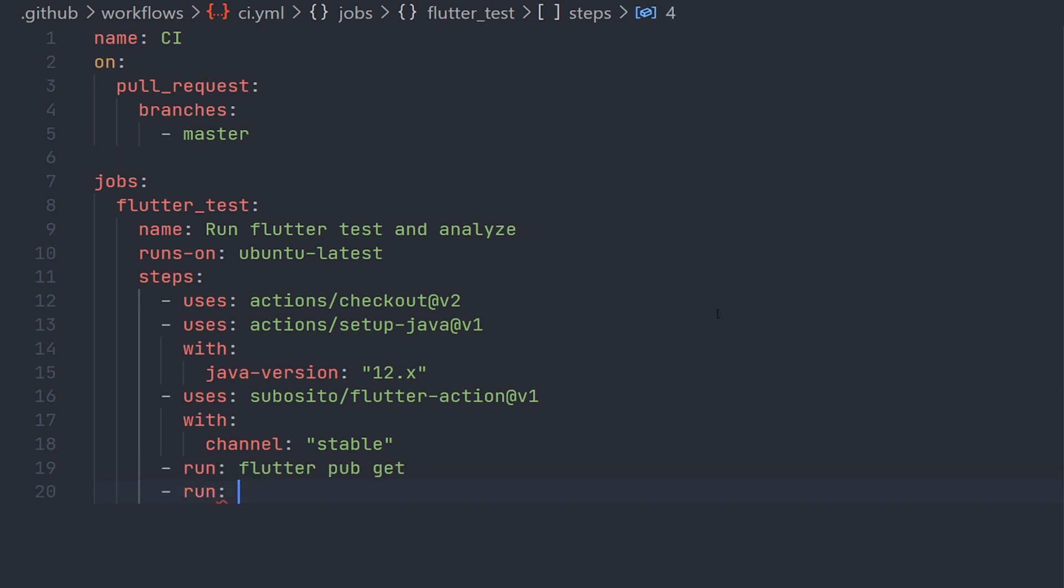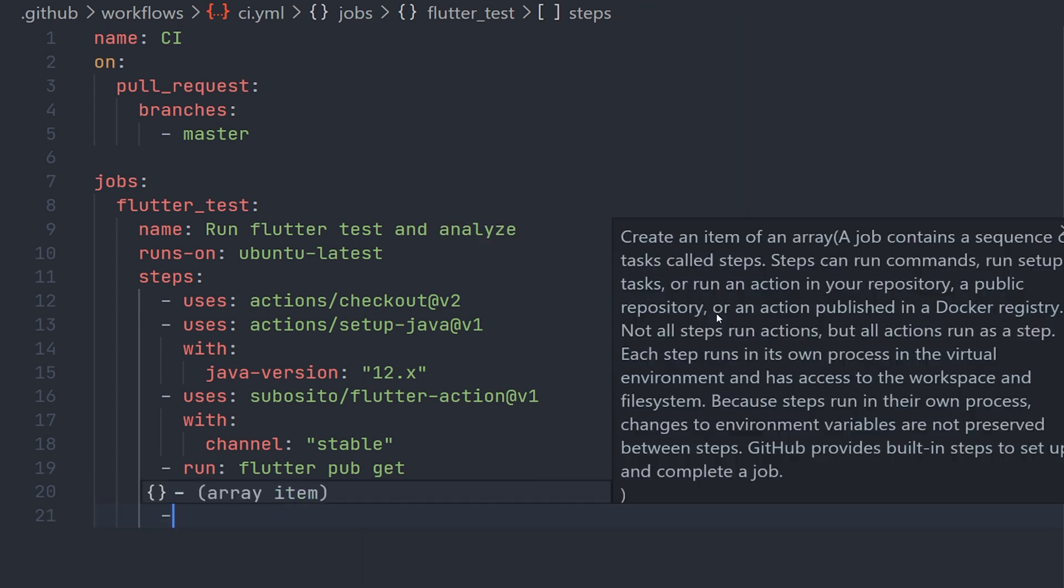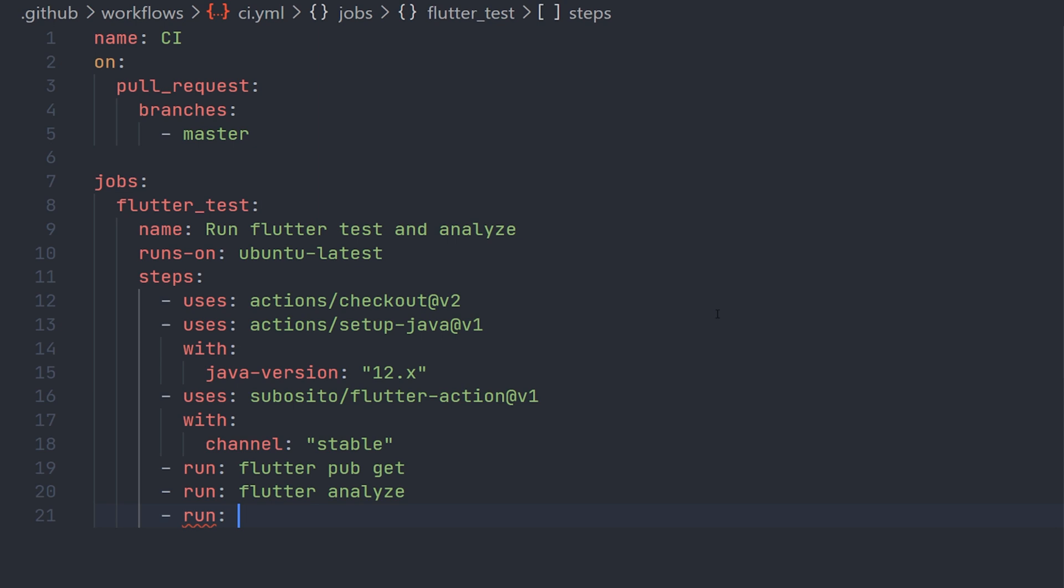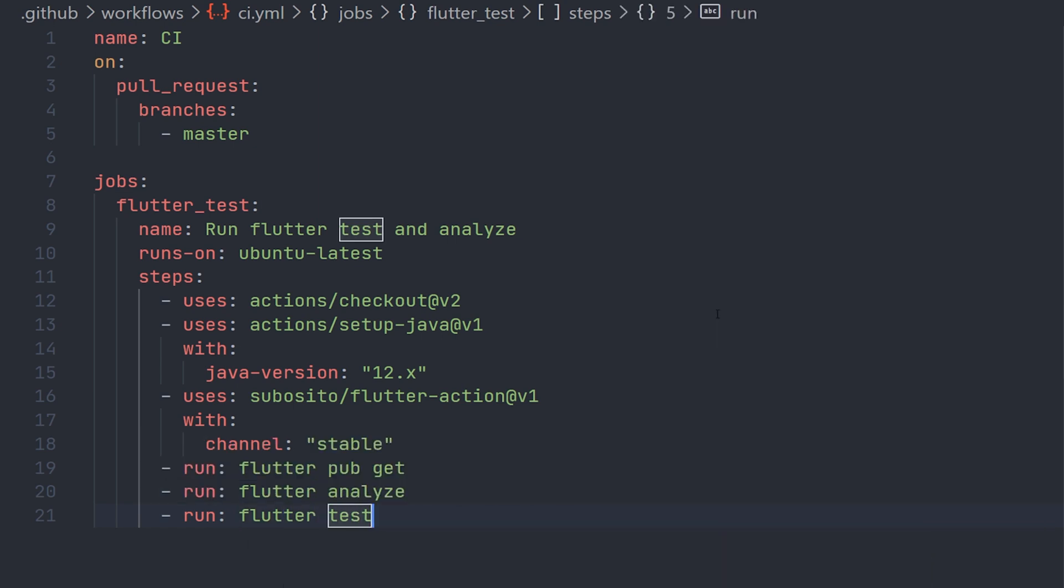The first one we are going to do is run flutter analyze, and then the second command we are going to run is flutter test. So if either analyze or test fails, we will get notified in the actual workflow.